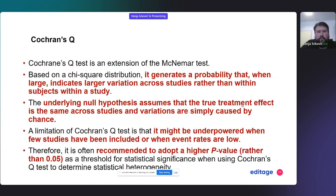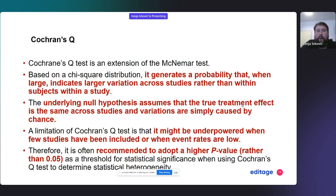Cochrane Q is the extension of the McNemar test. It is based on the Chi-squared distribution, similarly to Chi-squared tests and multiple other widely used distributions in statistics.